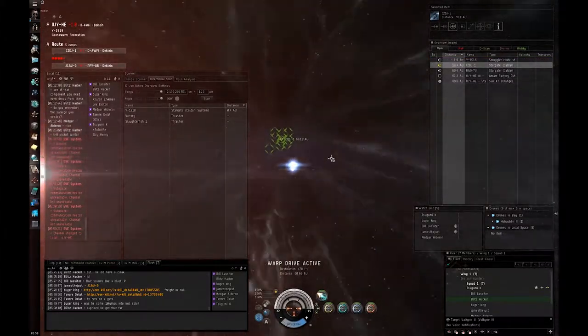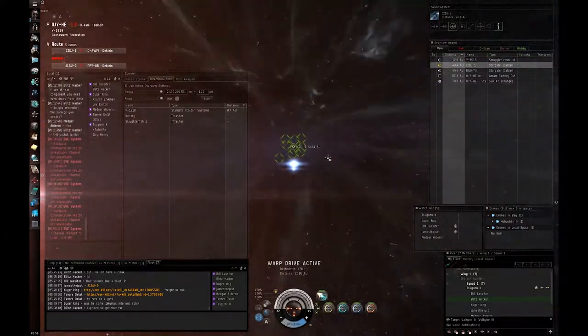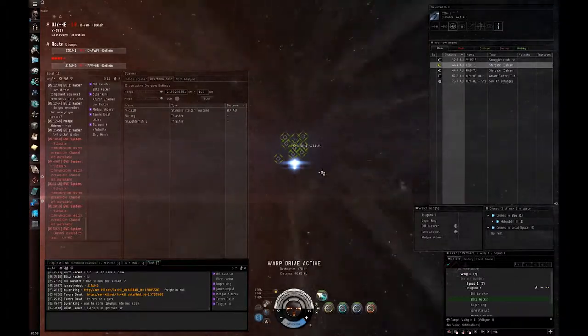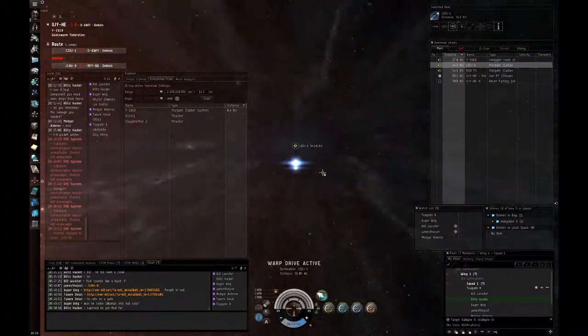I have an Archon pointed. Warp to you? Yeah, who else?